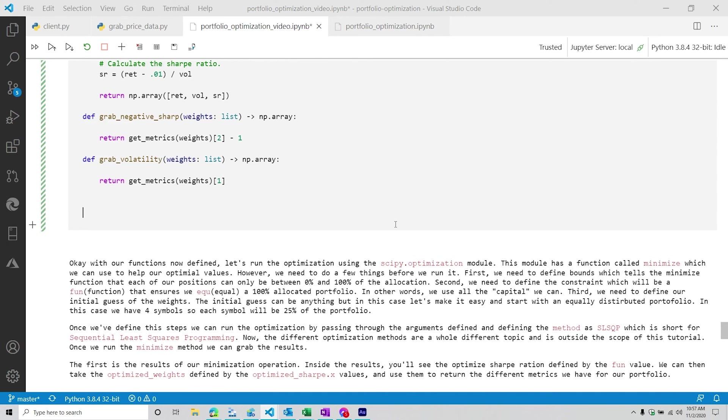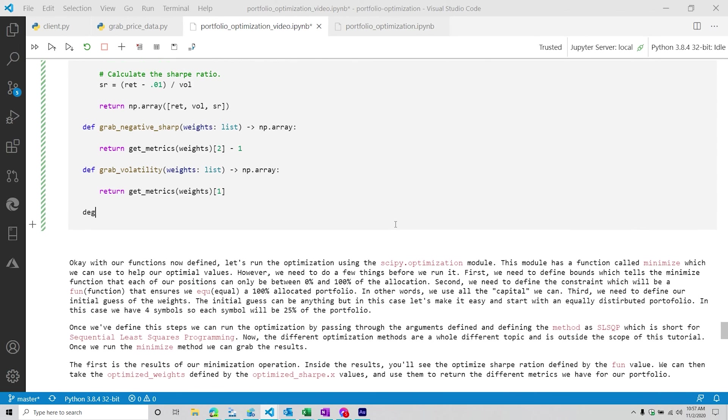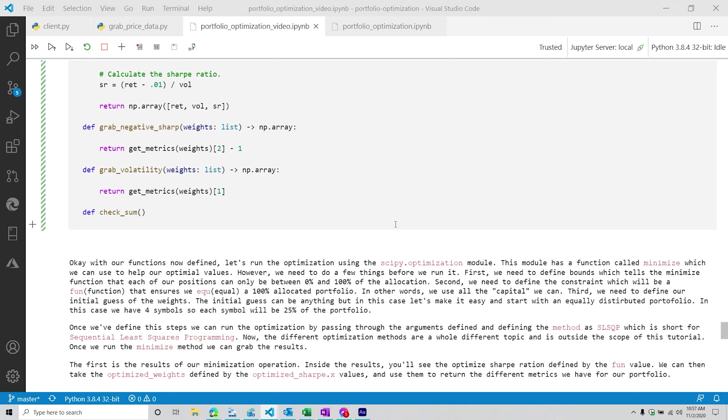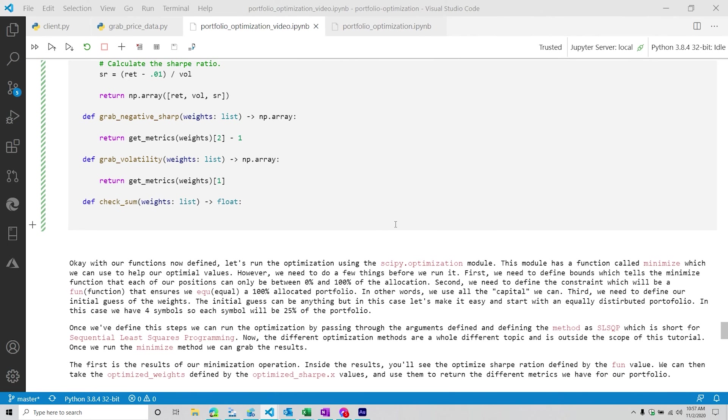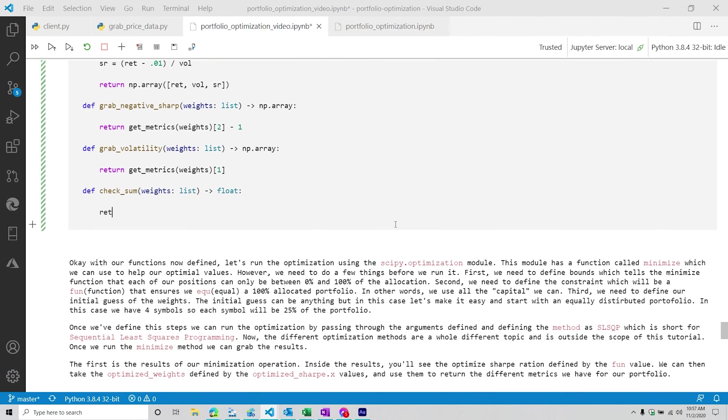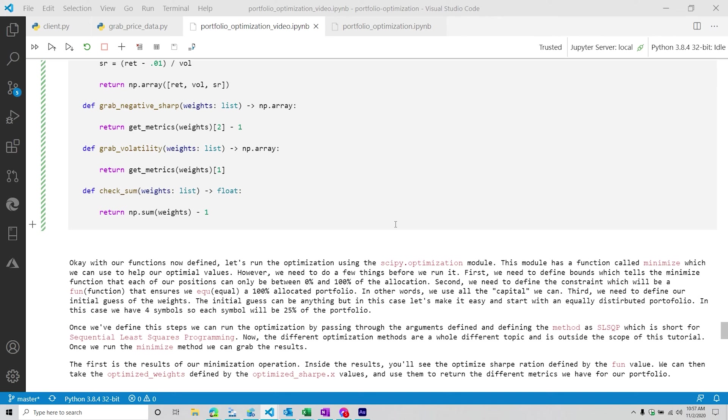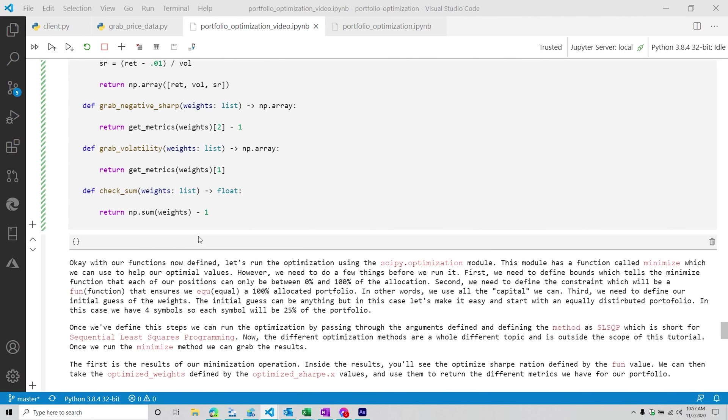And then next, we're going to have our check_sum function. What this is going to do is it's going to take our weights and make sure that they do not exceed 100%. Why do we do this? Keep in mind, what have we been talking about? You cannot have more than 100% of your portfolio allocated. So you can have 100%, but you cannot have 110%. I would love that. I would love free money. But unfortunately, life is not that fun.